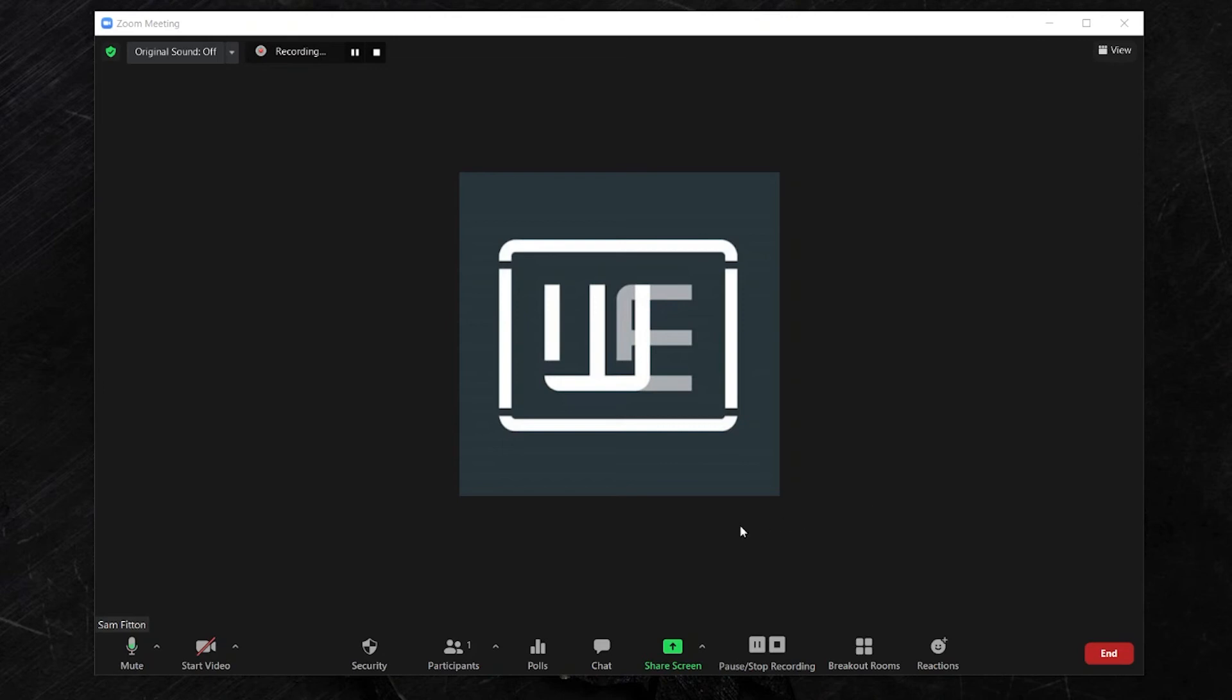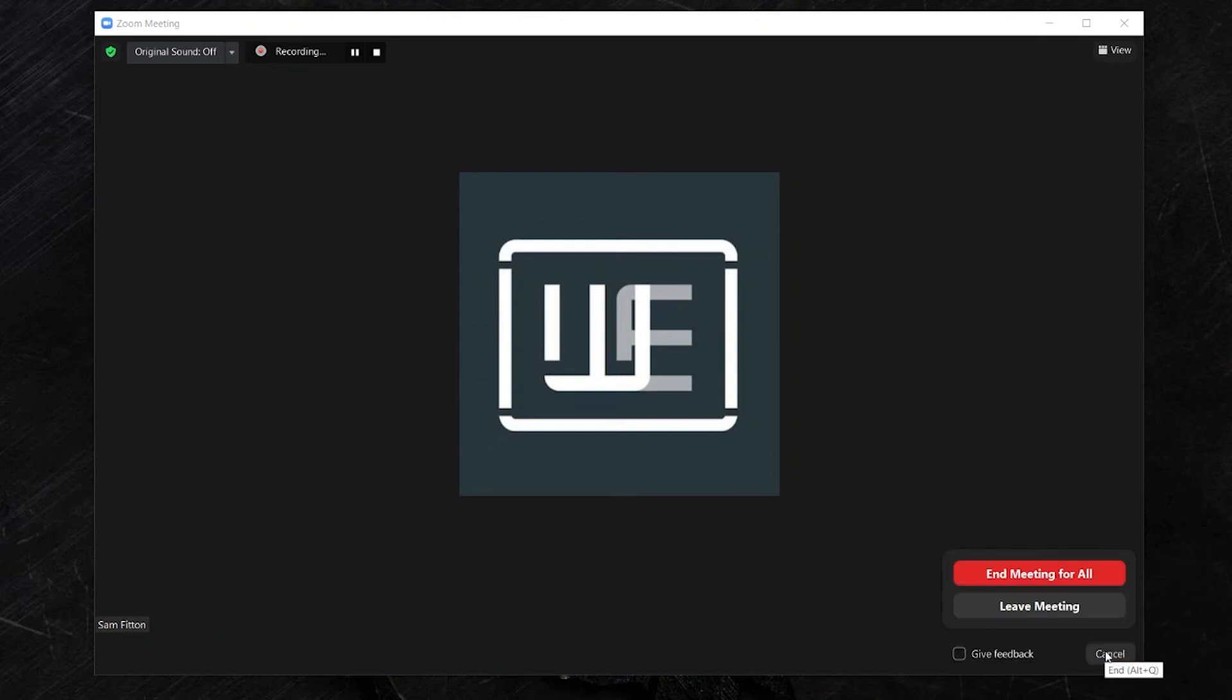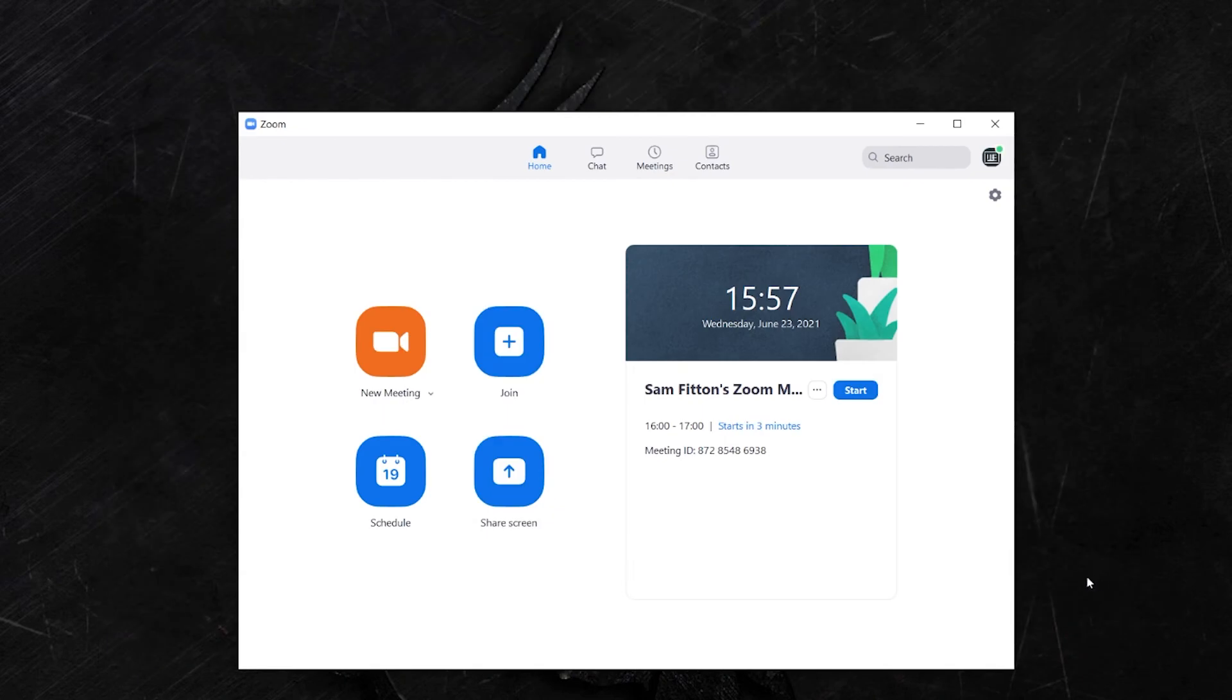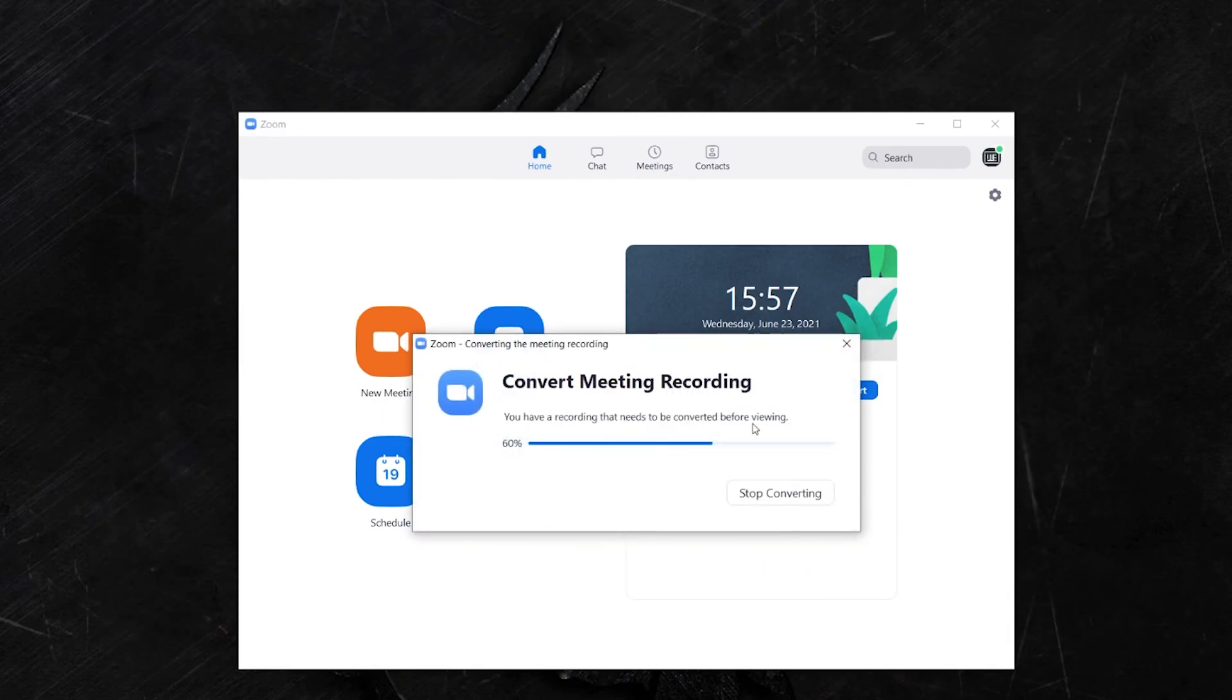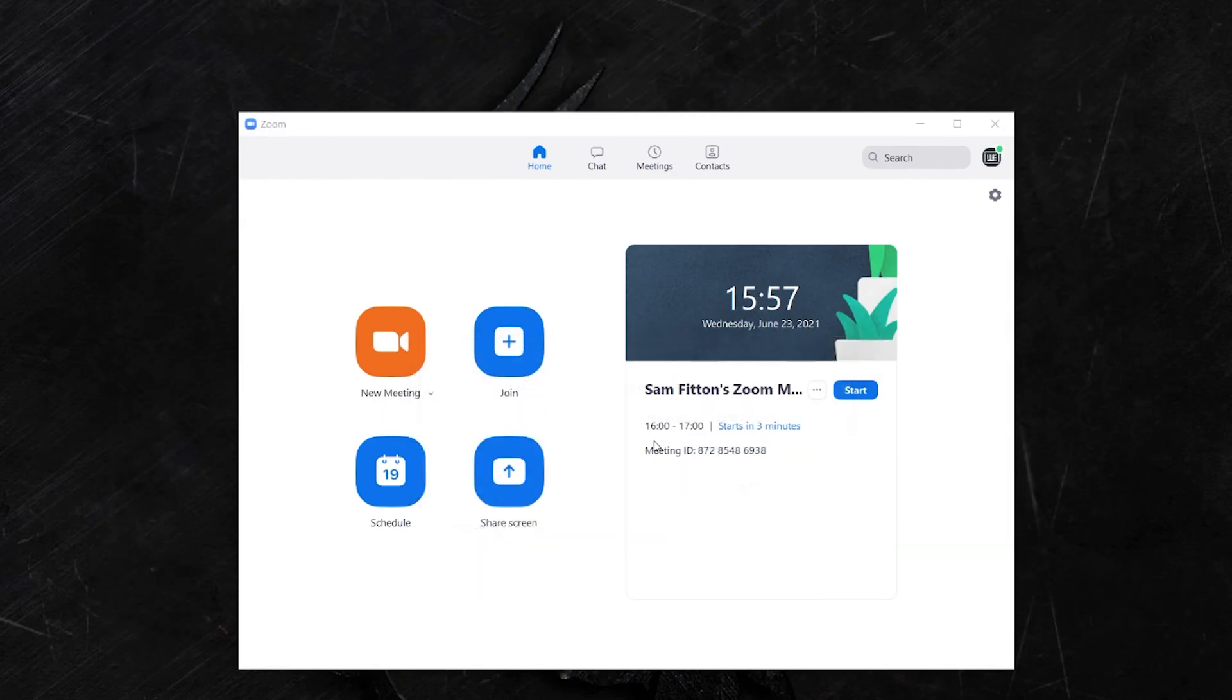But if you don't touch either, simply click end and end meeting for all once you're done, and the media file will begin converting.